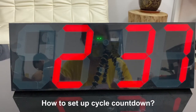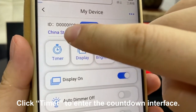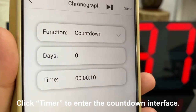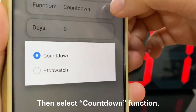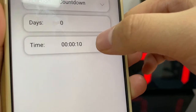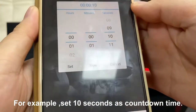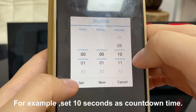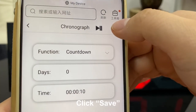To set up a circle countdown timer, click to enter the countdown interface and choose countdown. For example, set it to 10 seconds, press OK, and then save.